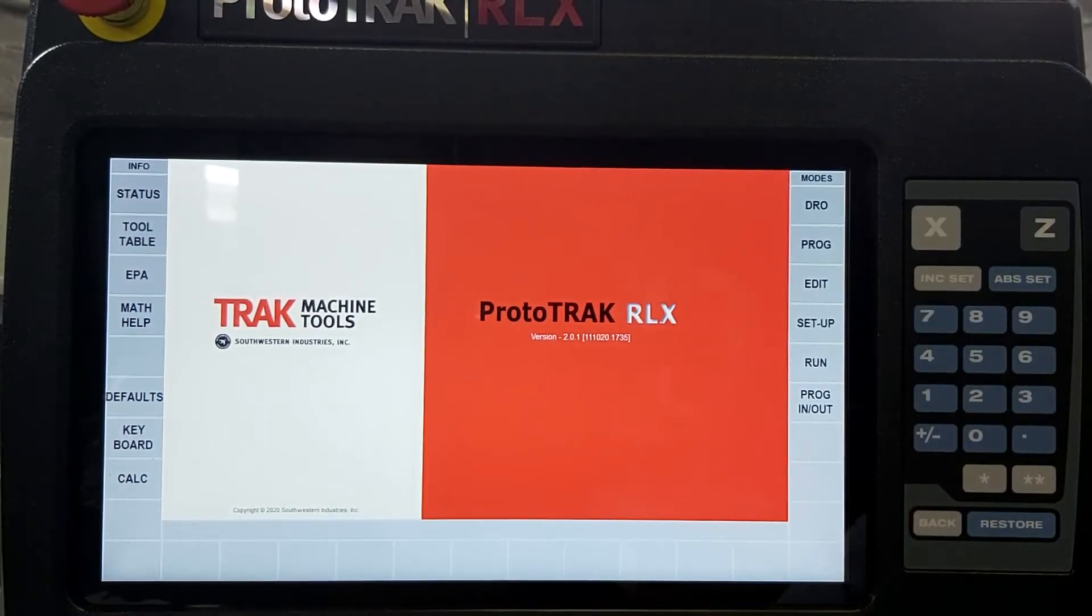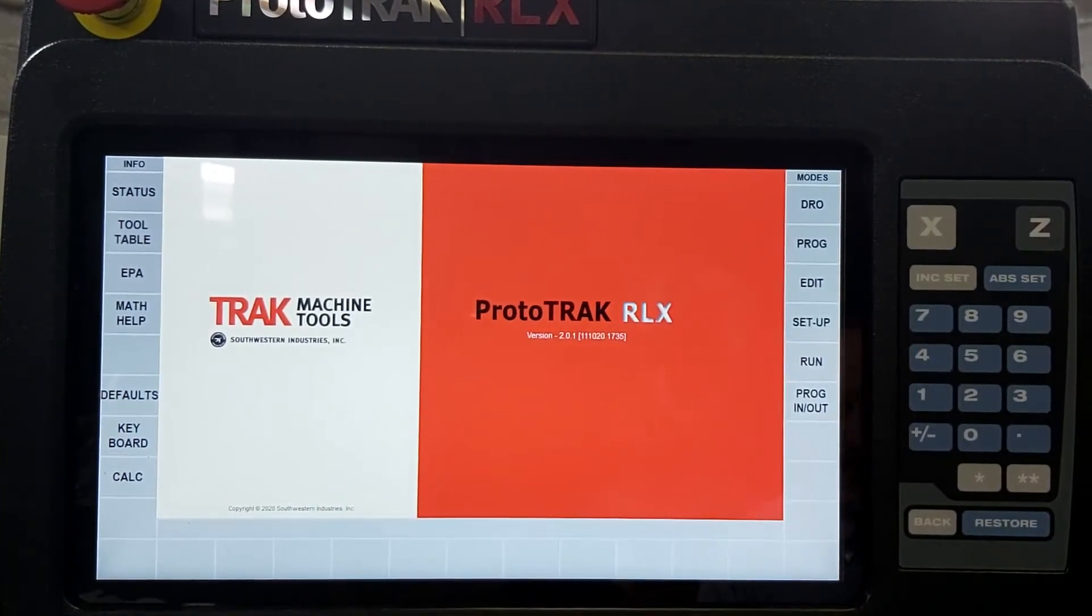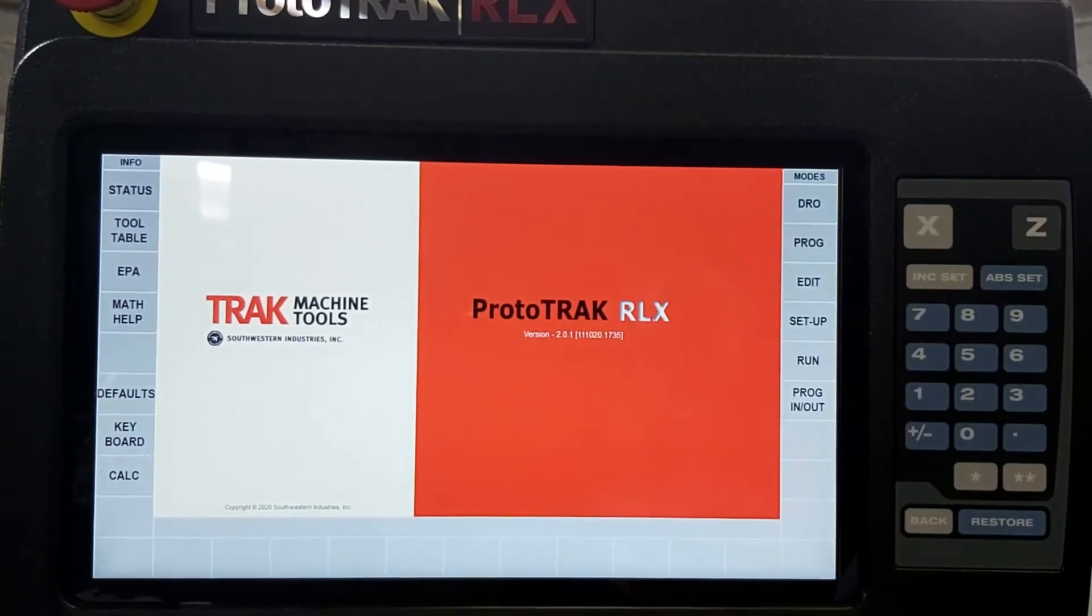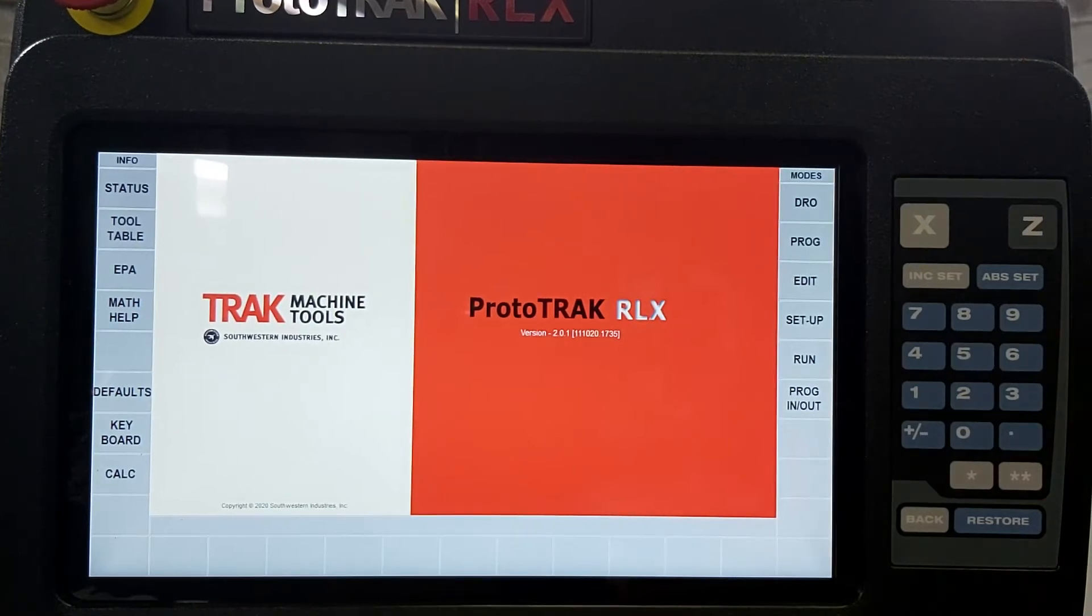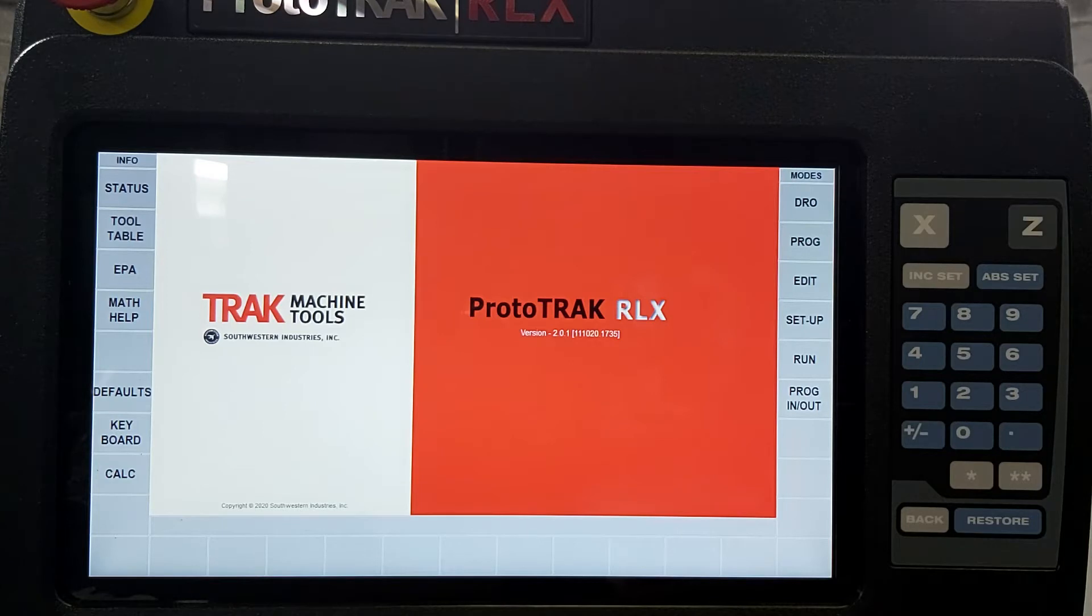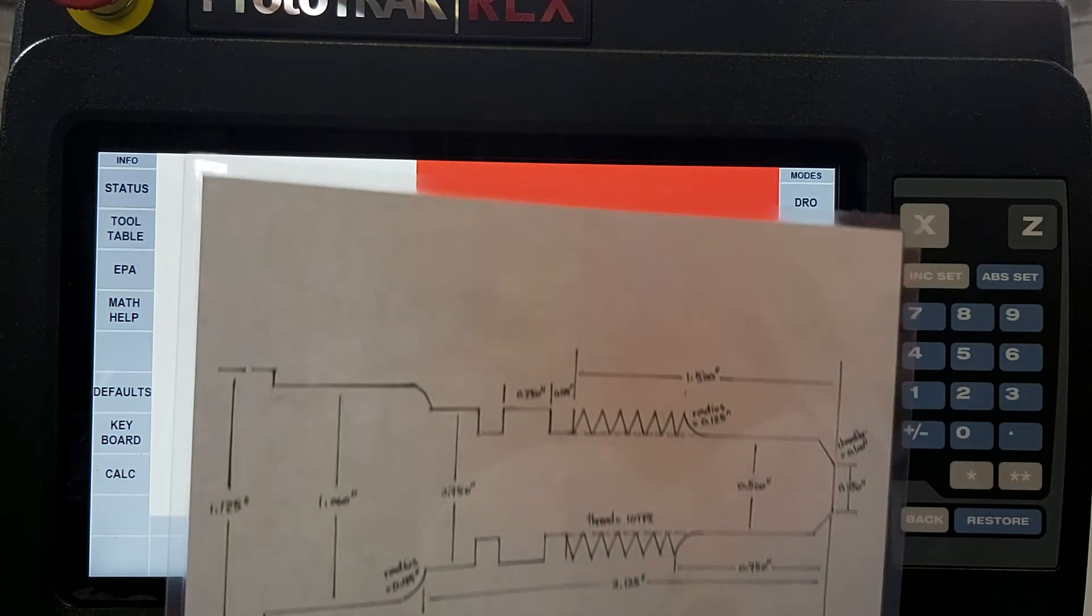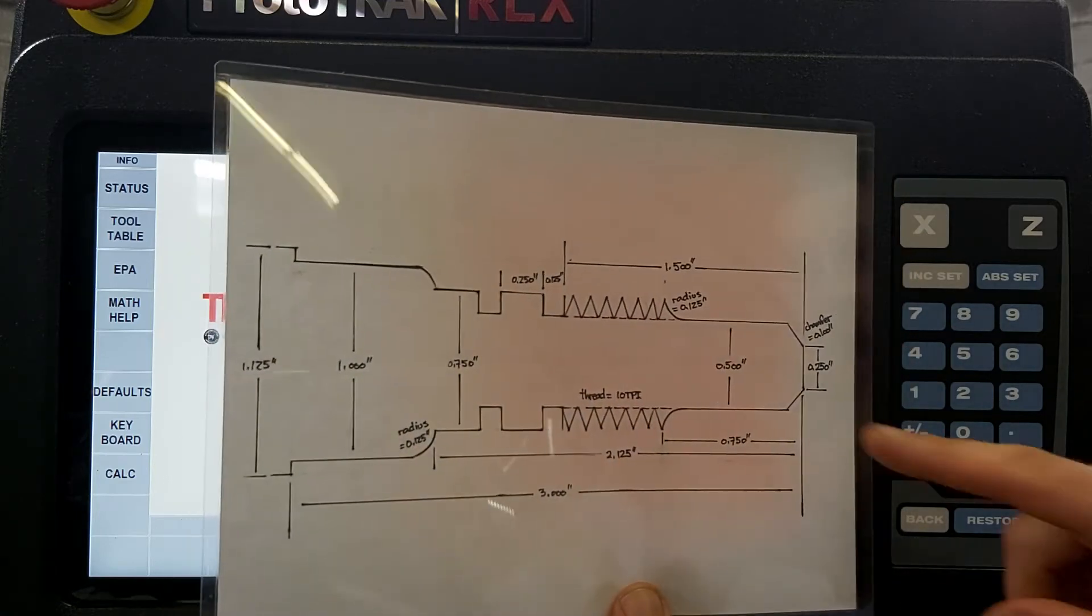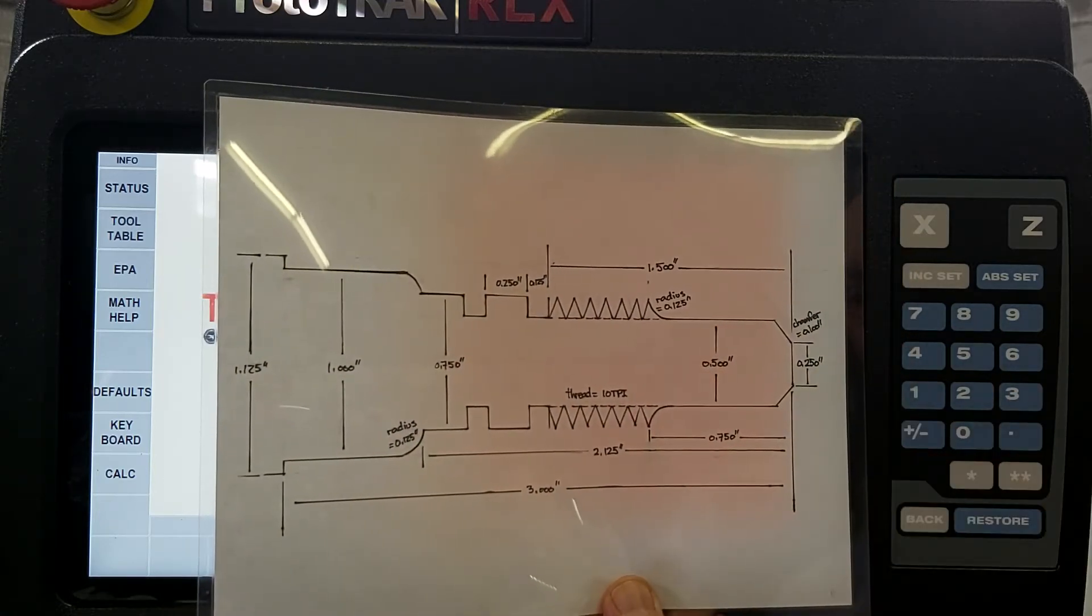Hello and welcome. Today we're going to be taking a look at the TRAK RLX control and showing you specifically how simple it is to use, made for any machinist to operate it, yet showing also how powerful it is and how much time you will save. You will not need to know any programming to operate it and I'll show you how simple and easy to input by inputting it in this drawing right now.